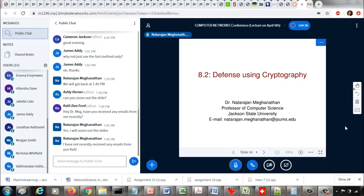No single defense mechanism is a foolproof solution. Sometimes you have to have a combination of different defense mechanisms in order to be robust against attacks — that's a typical strategy. We'll look at them one by one, and sometimes we'll put together more than one mechanism.